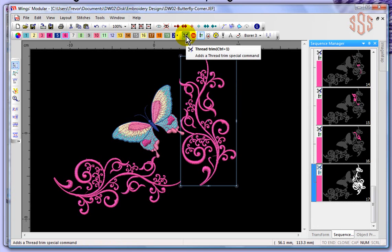Thread trim basically tells your machine to slow down and pause while it activates the thread trimmer, and then start sewing again.